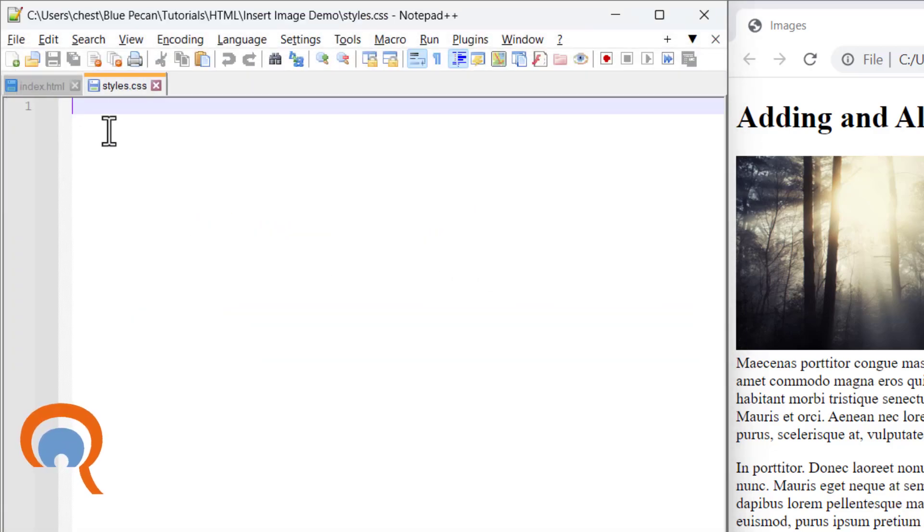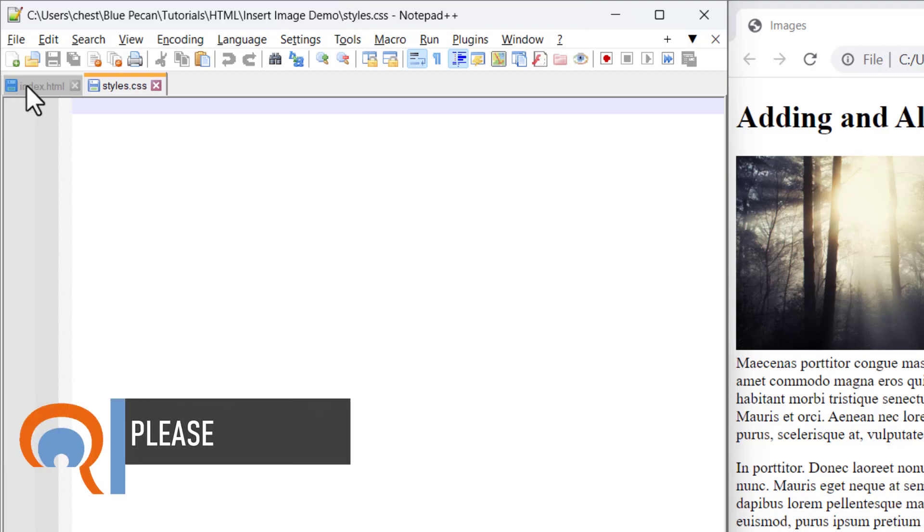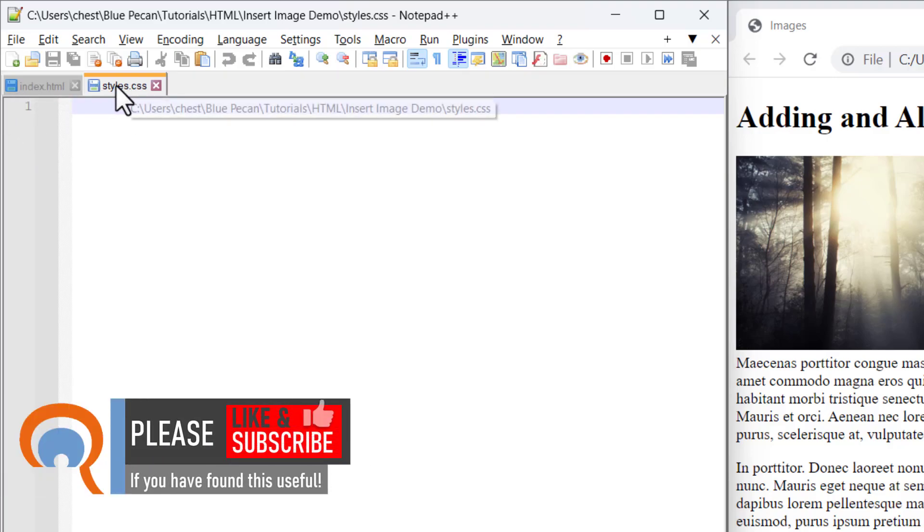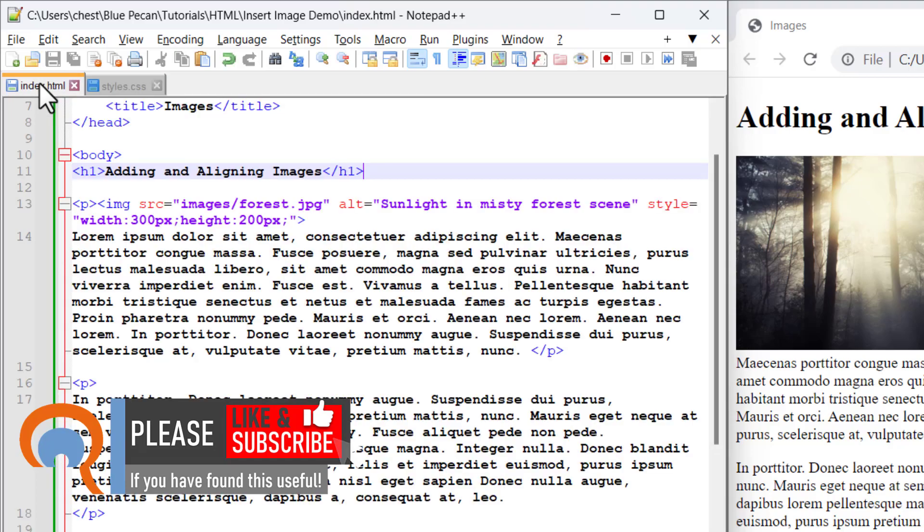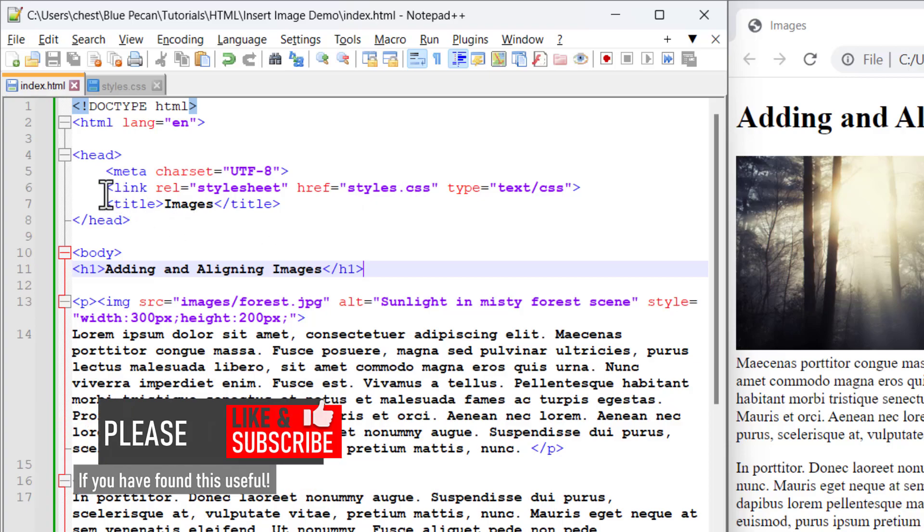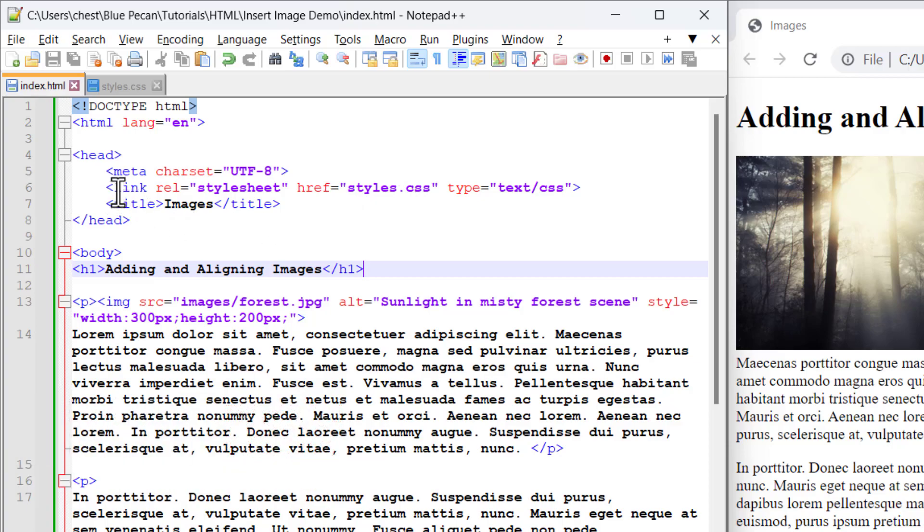Before I write any CSS in this file, I do need to be able to reference this file within my HTML document, and I do that within the header of the HTML document. You can see I've done that here.